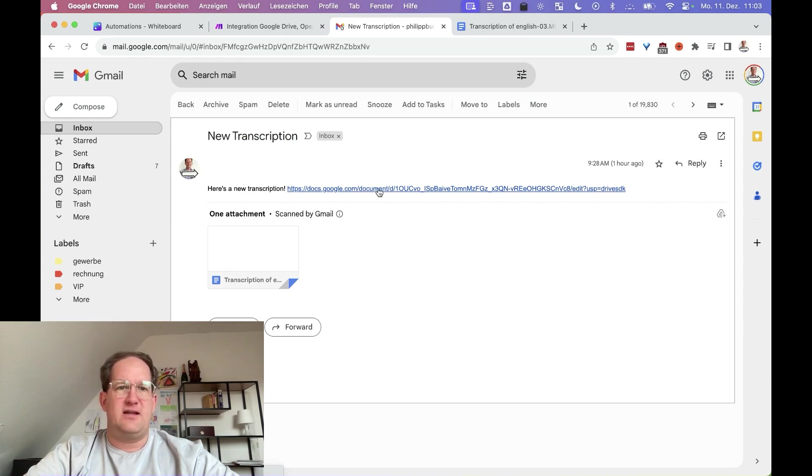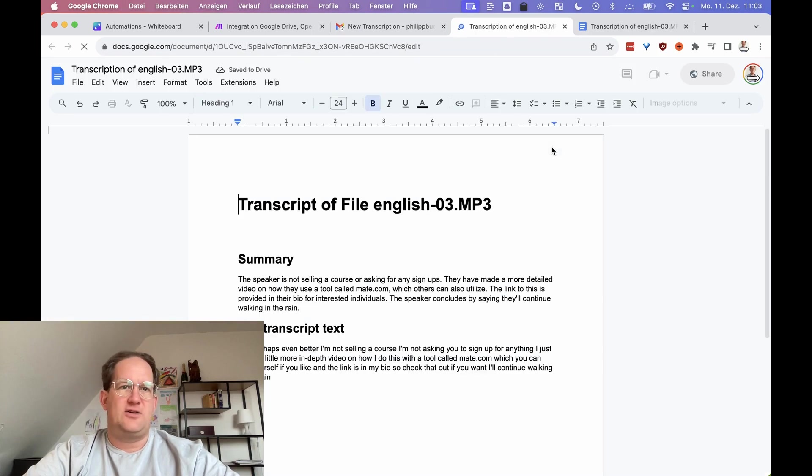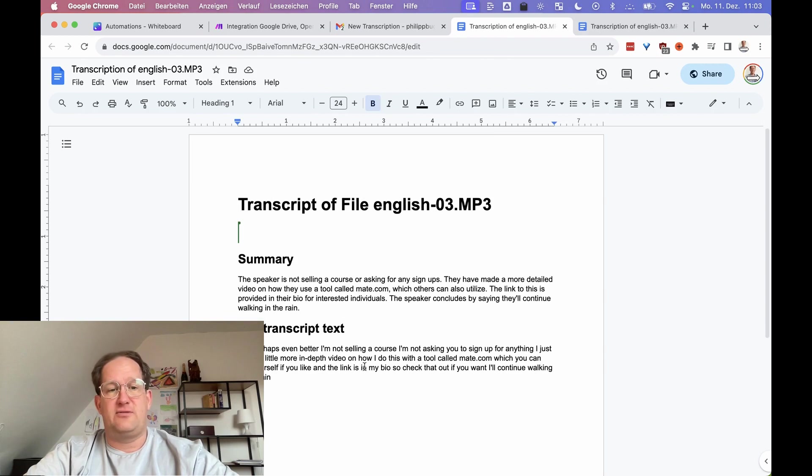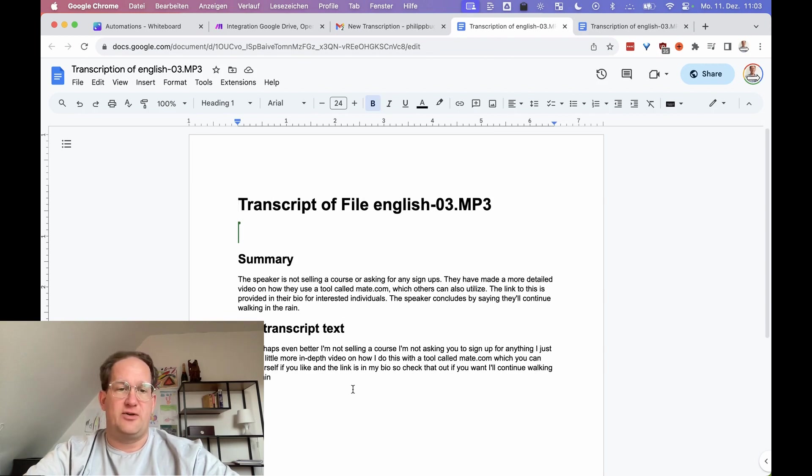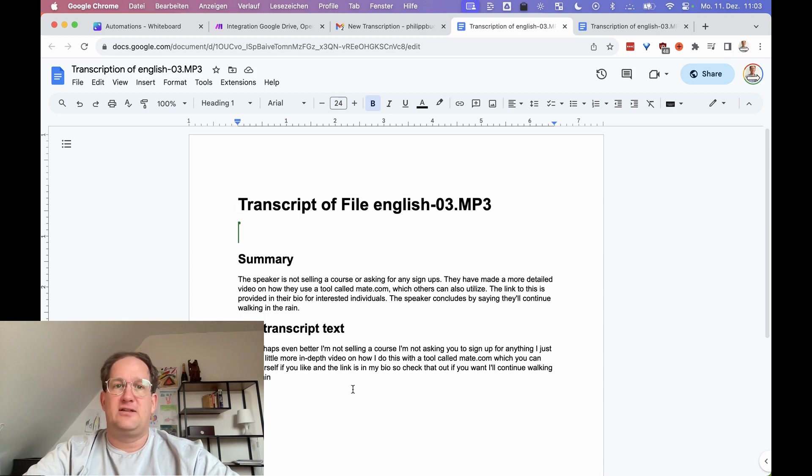And here is the link to the transcription file. Let's open this up and see what it looks like. So in this case, the summary and the transcription text is almost identical because it was a really short file, but it actually worked. So I'd say that was a success.